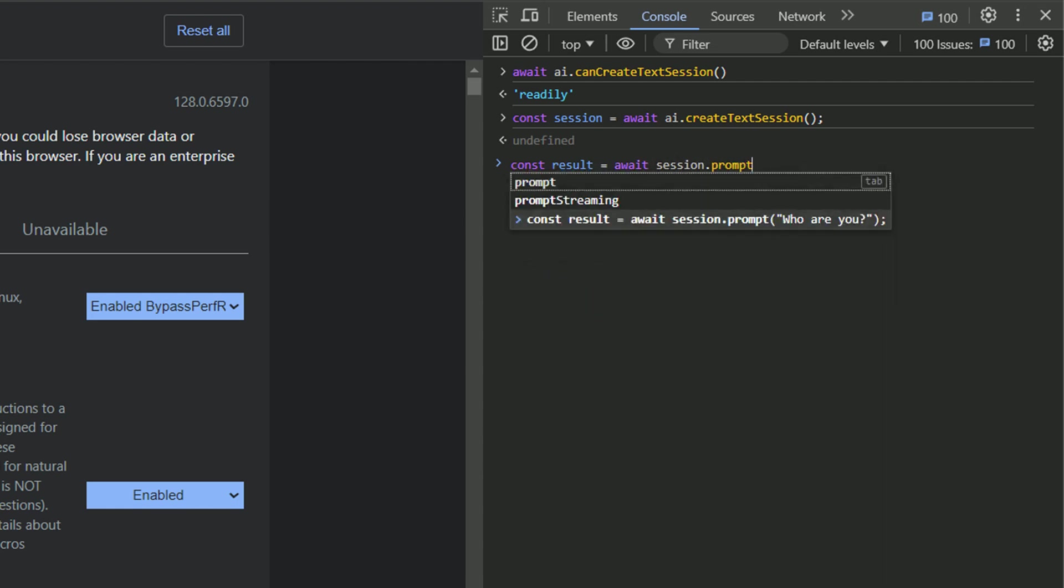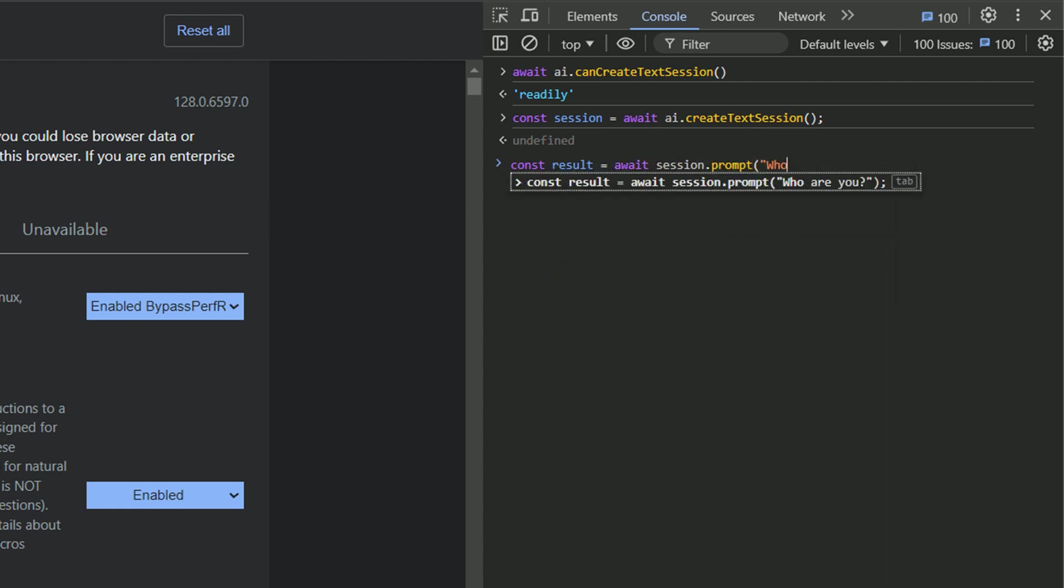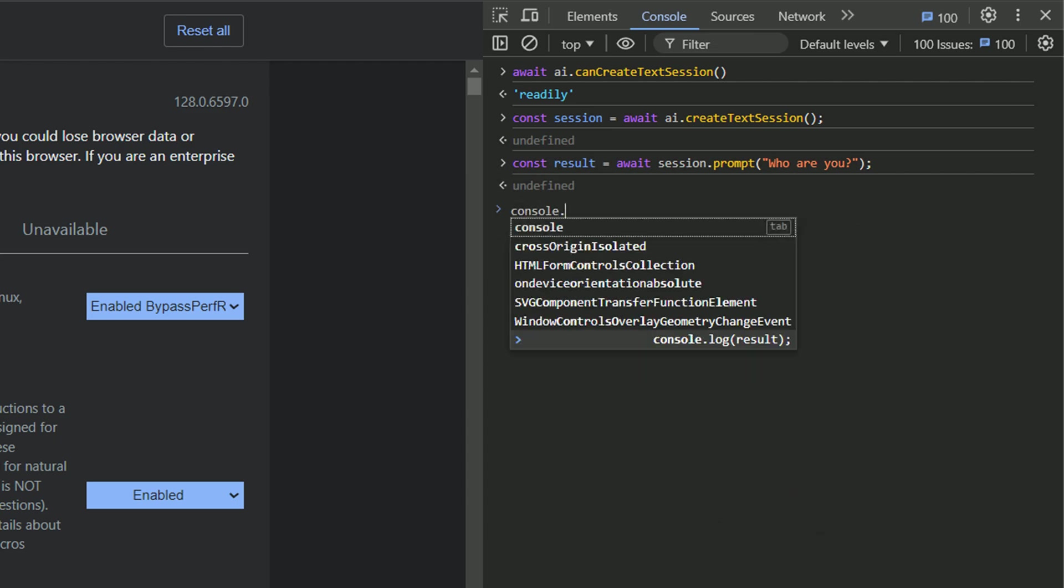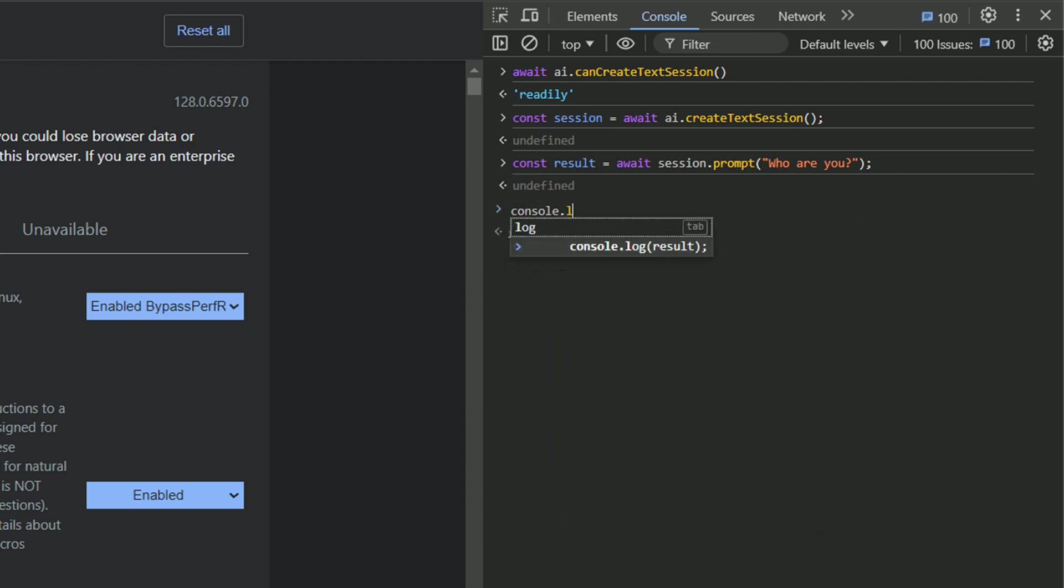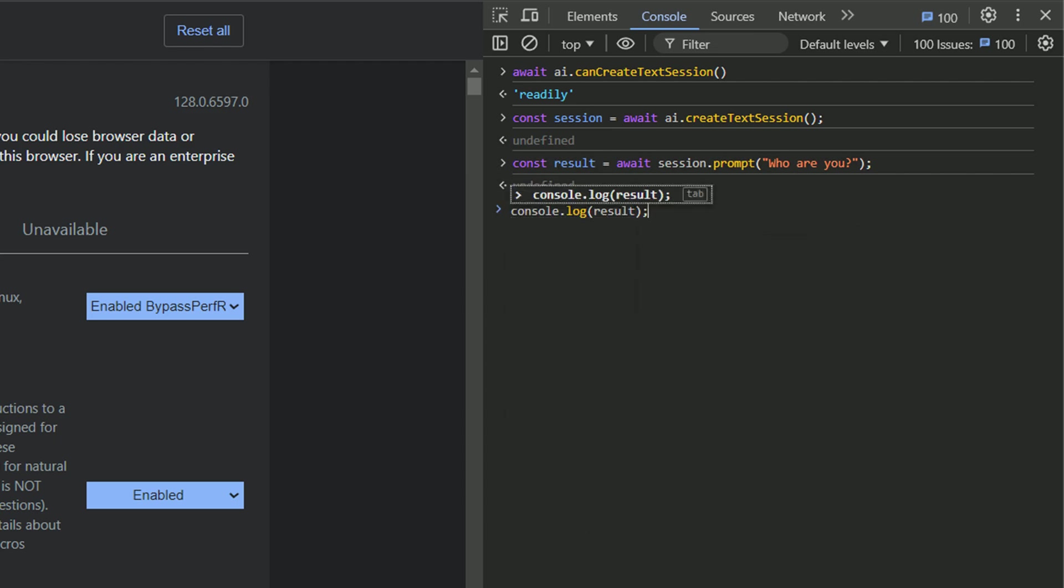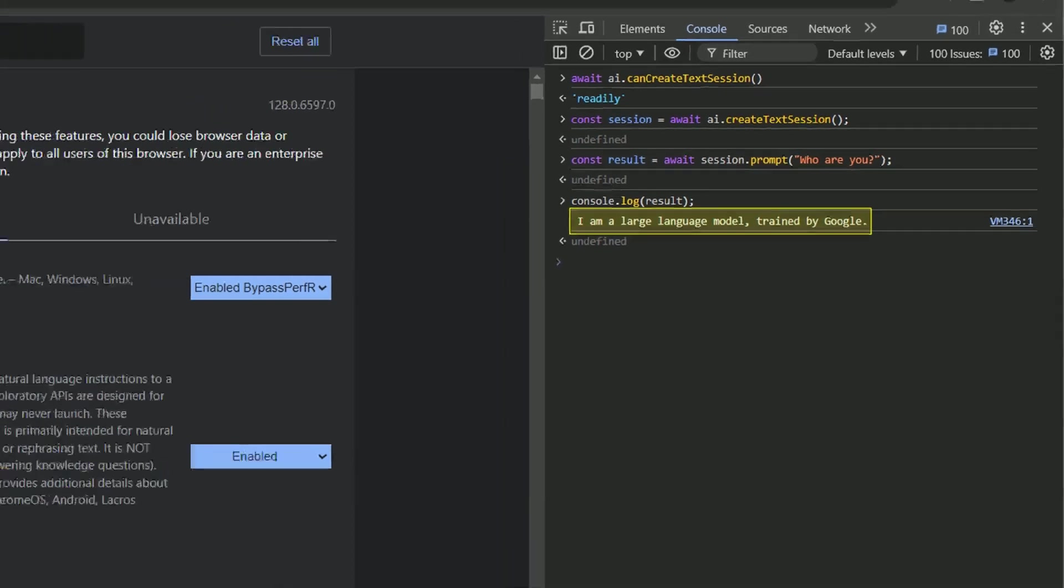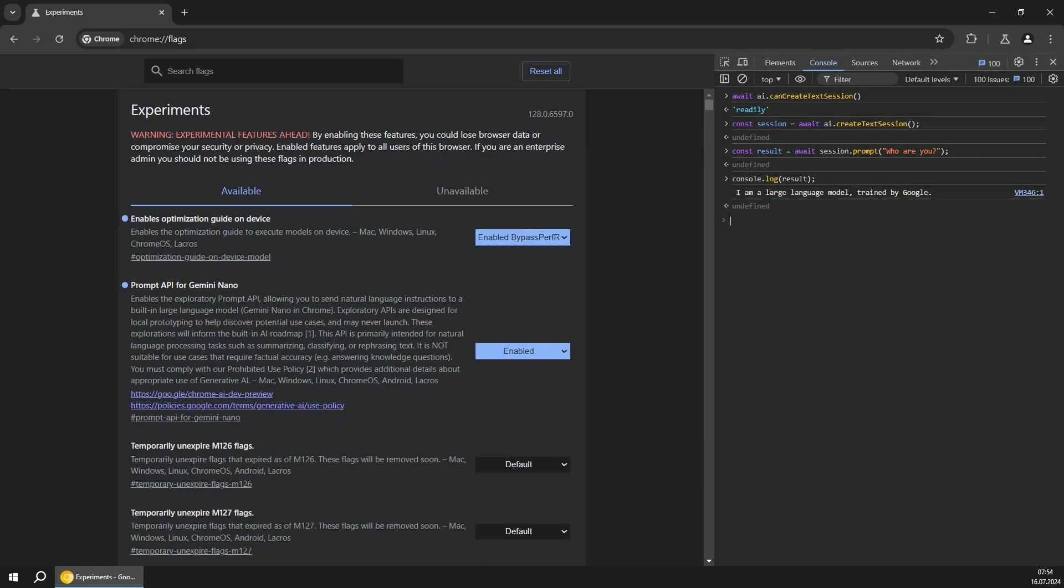And once we've got session, we can use the method session prompt with the question in this case, who are you? And read the answer from the console log. And we've got a nice answer, I'm a large language model trained by Google.